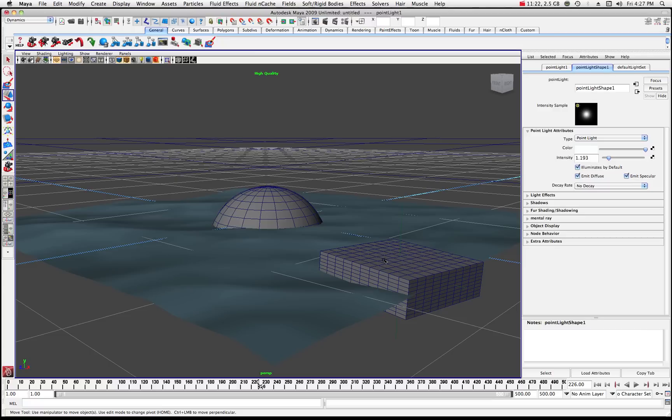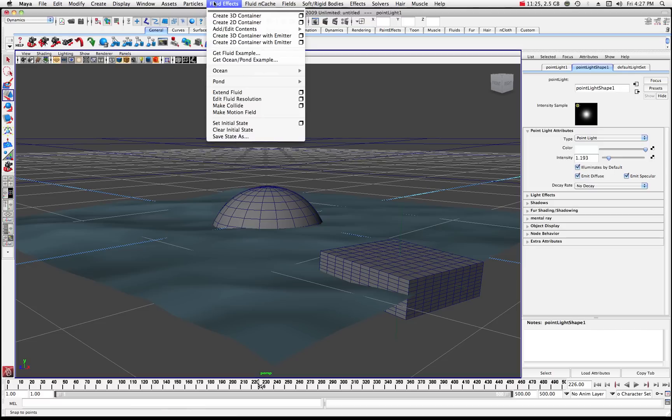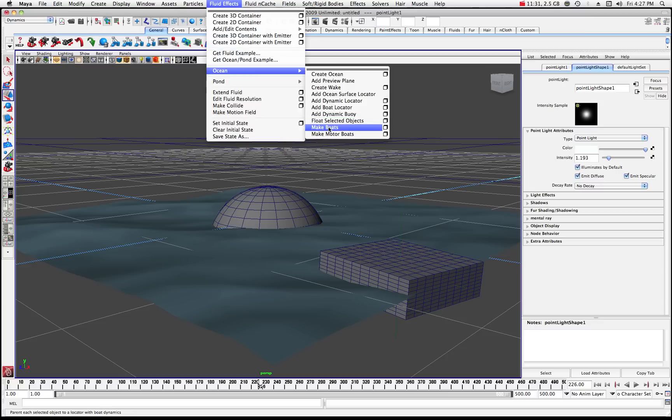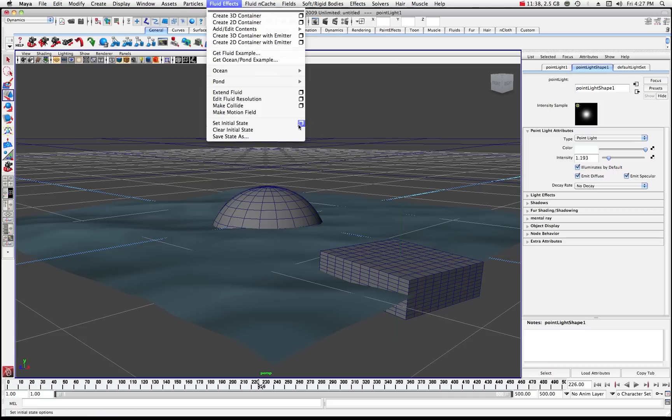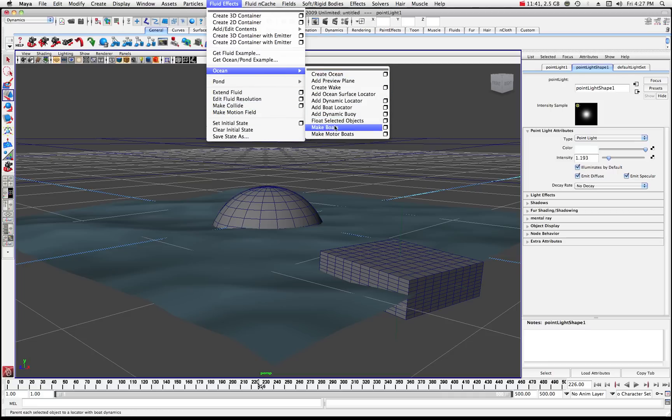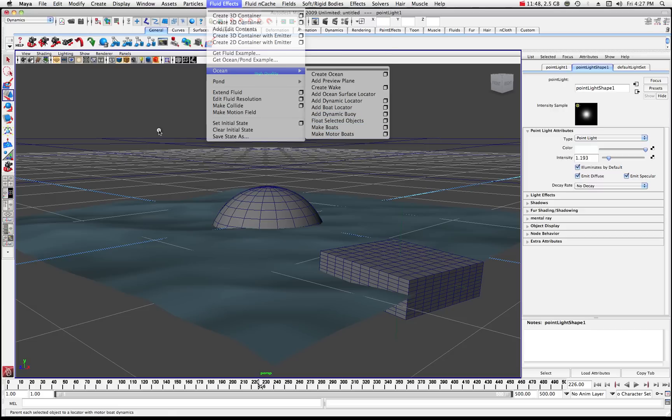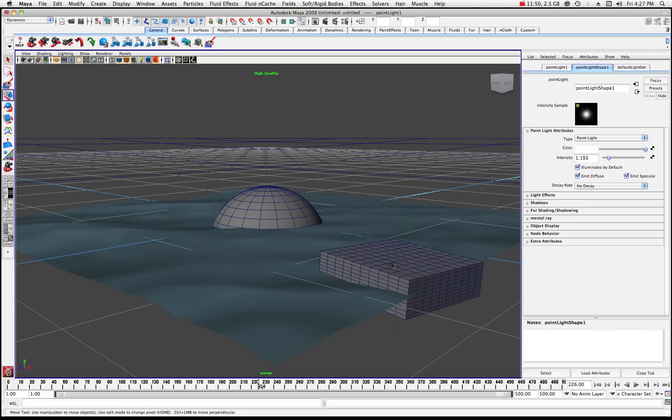So we'll be doing some more tutorials on some of these different options later with the ocean where we can actually we can make boats. So we can actually have a wake and some other things moving across. Like if we make this into something that moves, we'd make it into a boat. And yeah, make motor boats. So we'll go over some of these a little bit in some other tutorials. So for now, just get used to the concept of using floating objects on the ocean shader.